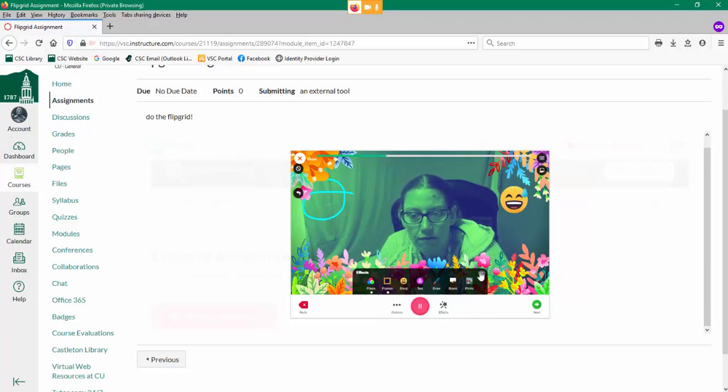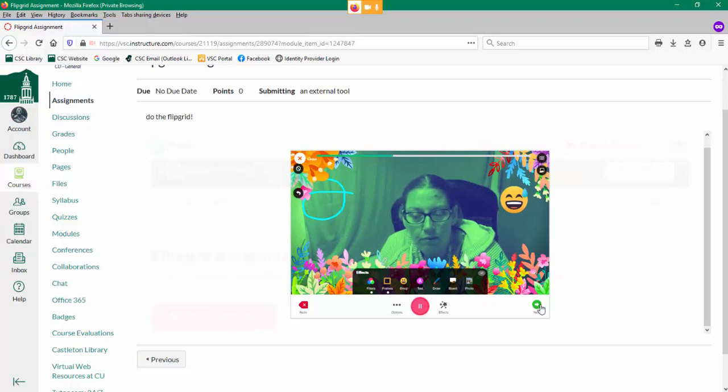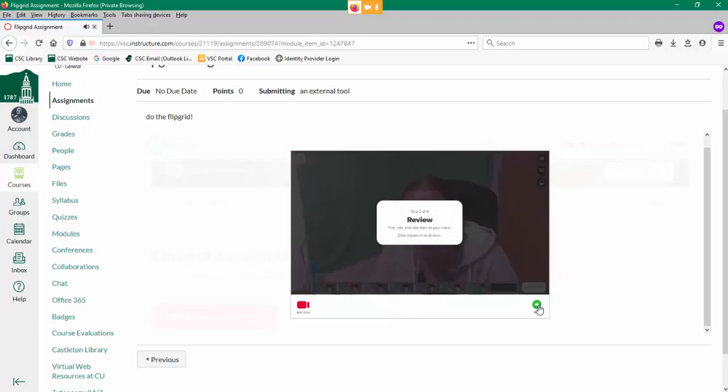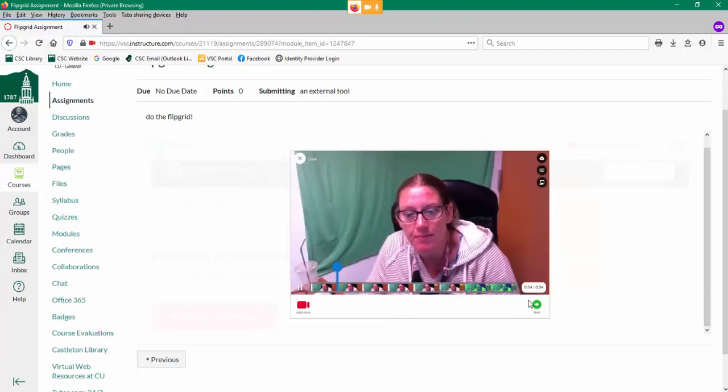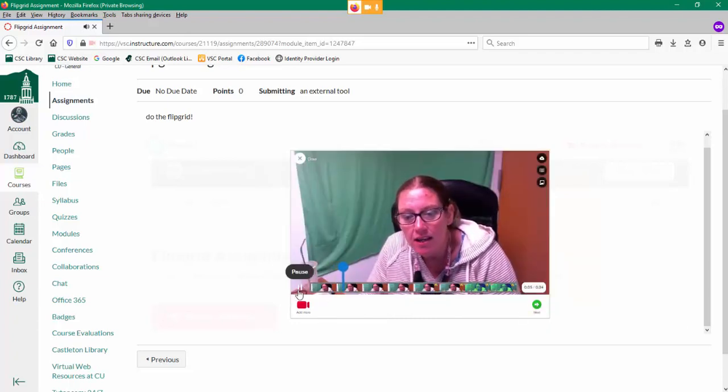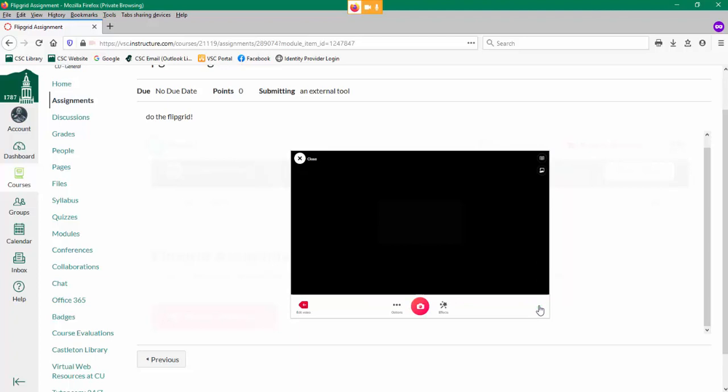Once you've finished, you can just click next. It allows you to review your Flipgrid to see if you did it the way you wanted. Great. Then go ahead and choose next.